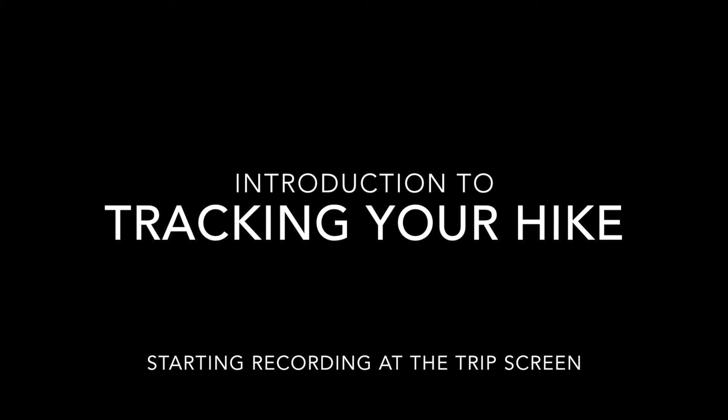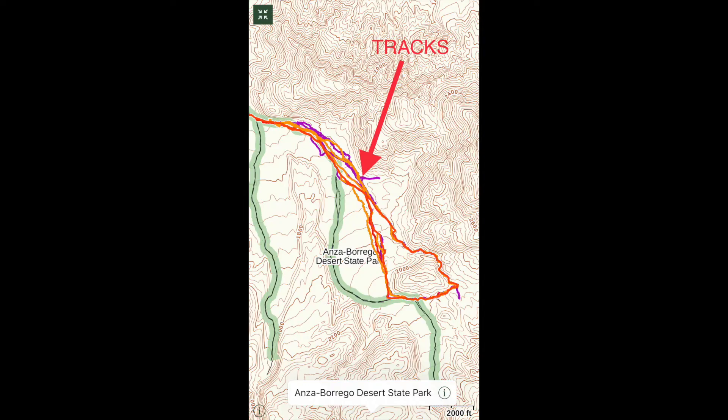This video will show how to track your hike. Tracks are breadcrumb trails made up of GPS points collected while hiking.